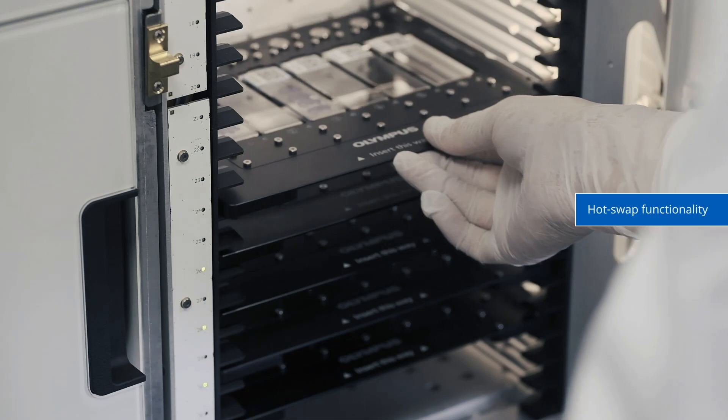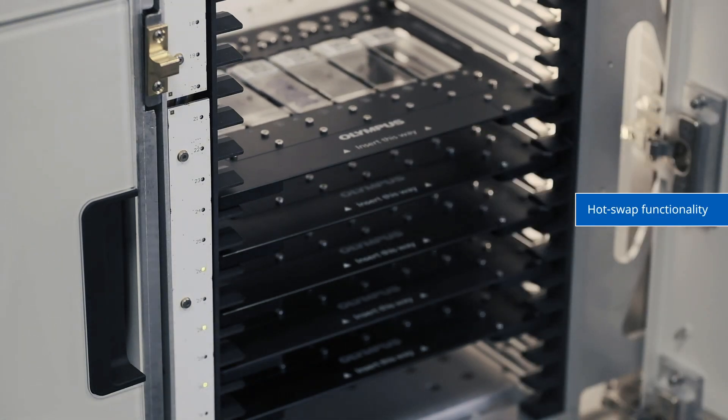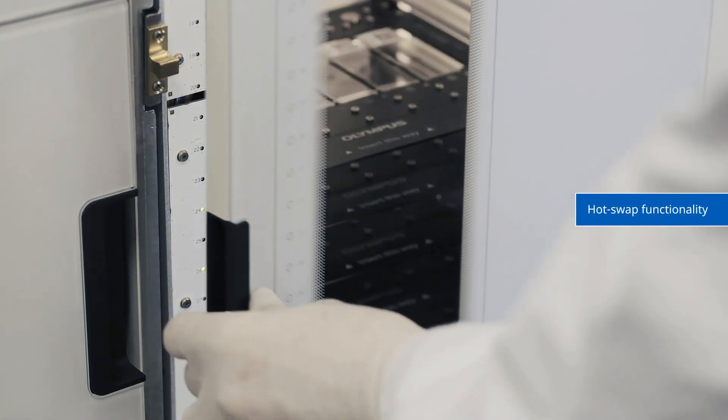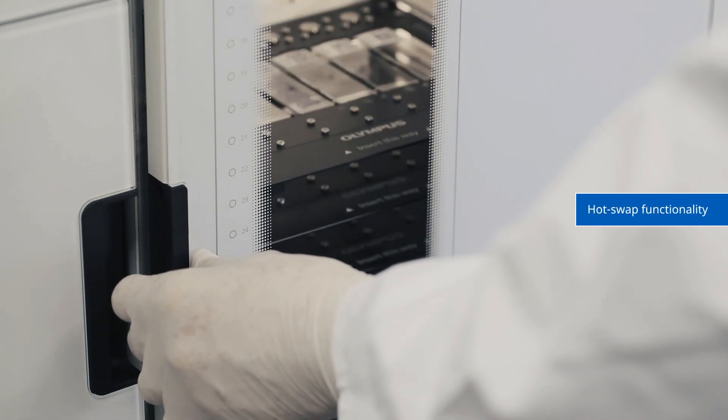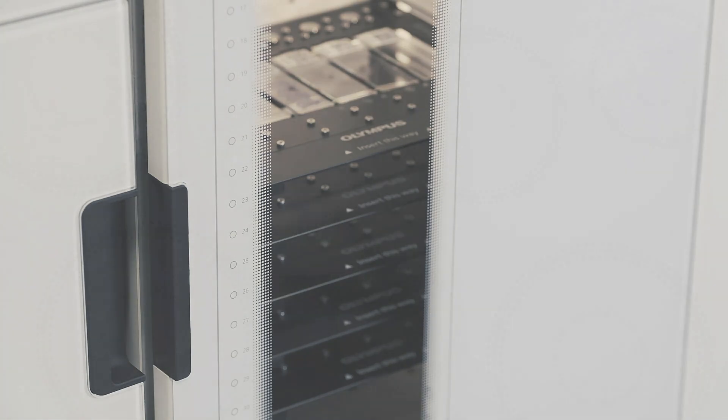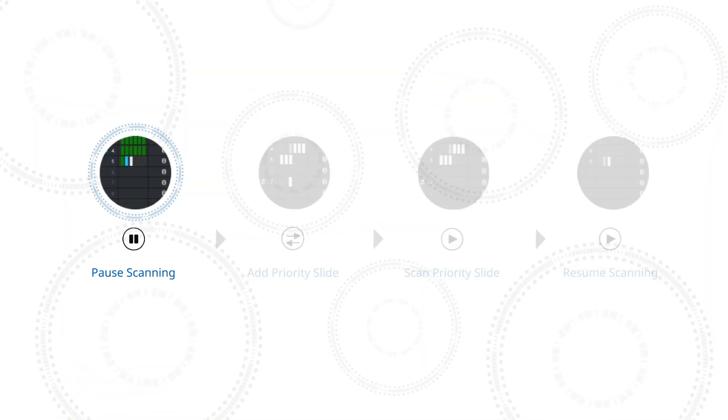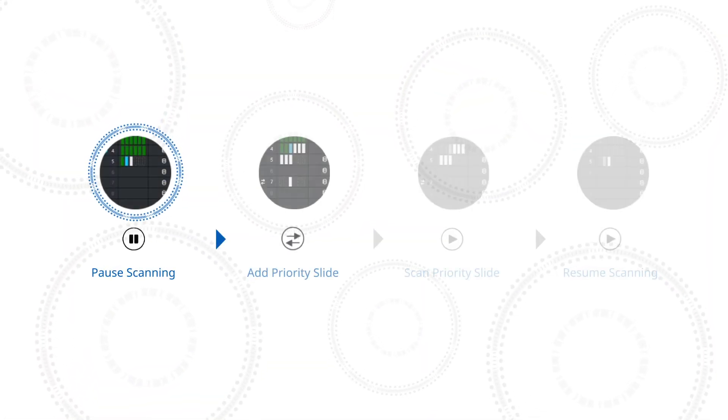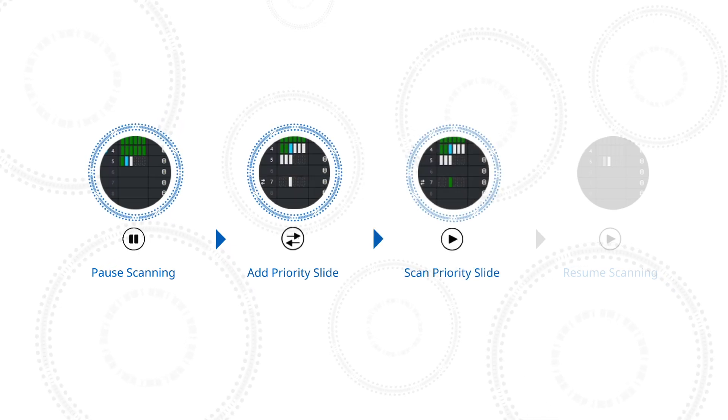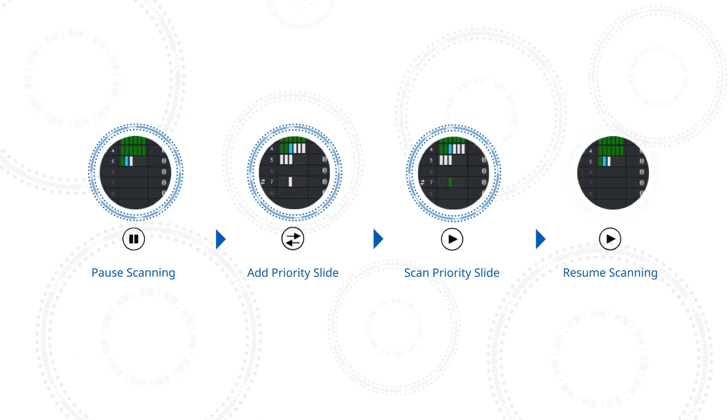Hot Swap functionality enables you to add additional trays to the loader before all the trays in a given project have been scanned. Scans can be interrupted as needed and then resumed where the scan left off.